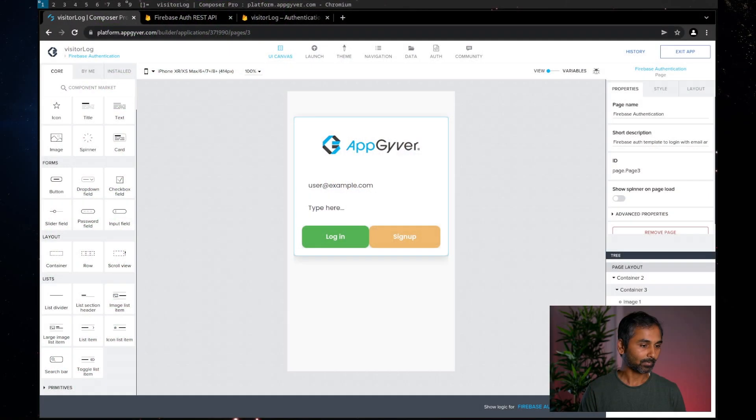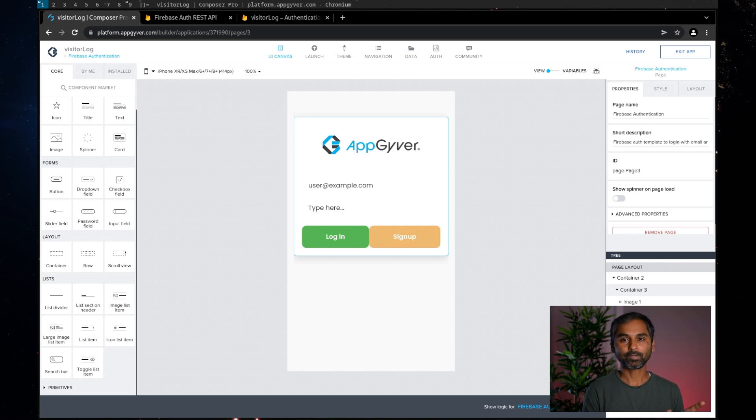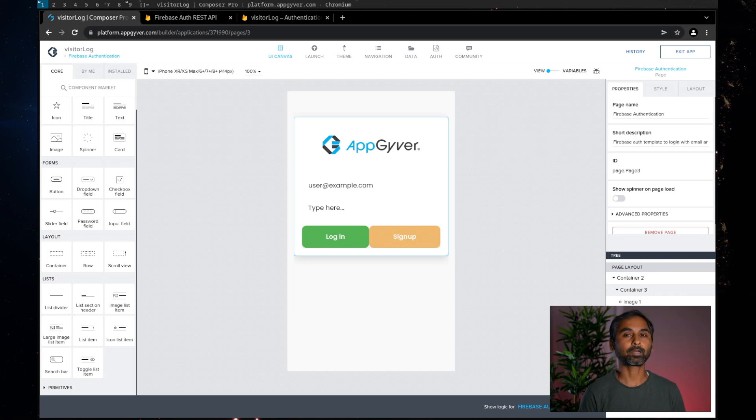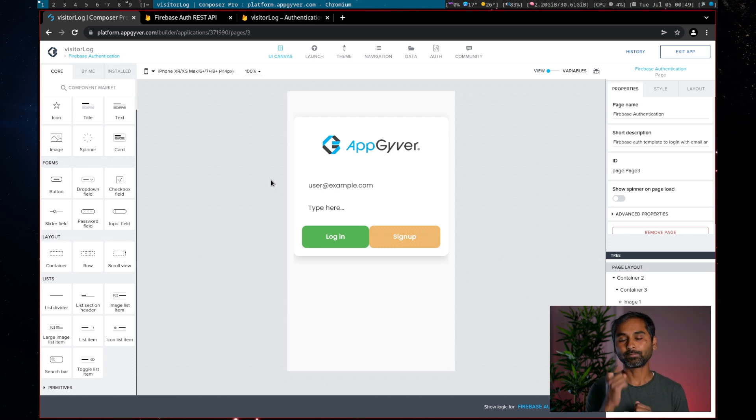Hey guys, in the last video I showed you how to create users or how to sign up on Firebase using AppGyver. In this video I will show you how to force users to verify their email ID before they can log in to the app. So let's get started. I'll switch to my main screen — this is the app I built in the last video, so if you haven't seen it, I'd highly recommend going back and watching that.